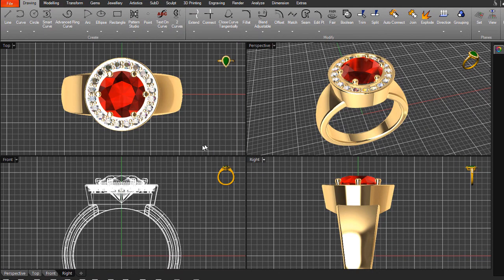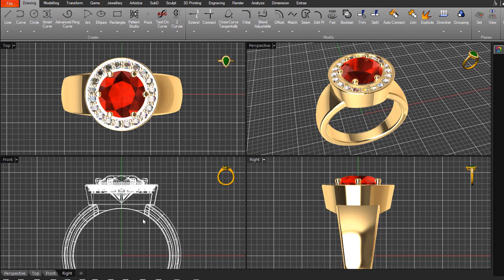This is our top view — that's like looking down at your hand or finger. The front view is looking front-on through the finger. We've also got a right-hand view and a perspective view.